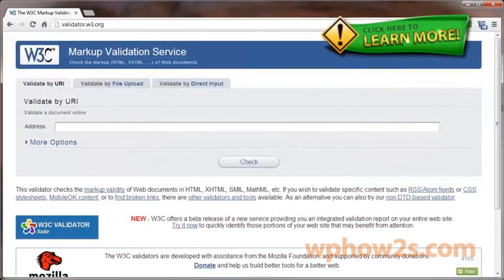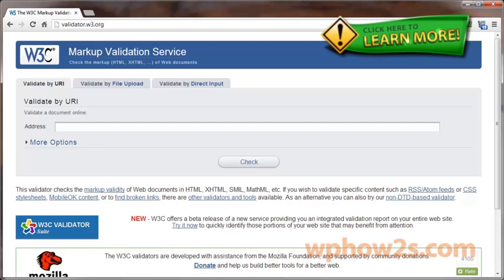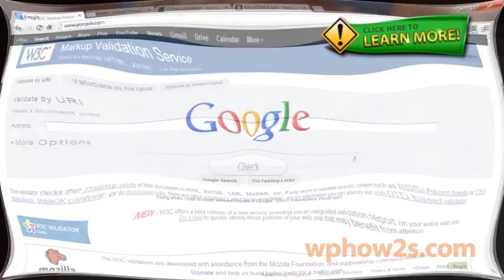This video is going to cover the validation process of your HTML documents. Validation basically looks for HTML errors and non-standard coding. Most browsers today are pretty forgiving, but some might display your non-standard coded webpage all kind of funky.